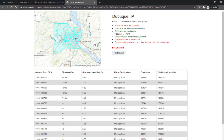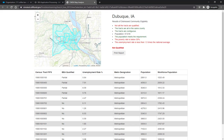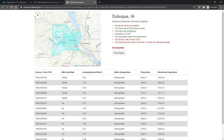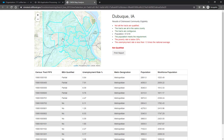The map is interactive, so you can pan and zoom to adjust the extent and click on individual features to view the FIPS code. Finally, if you're satisfied with your report, click the Print Report button to print the page or export it to PDF.